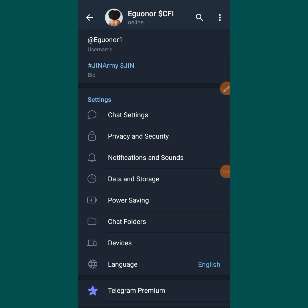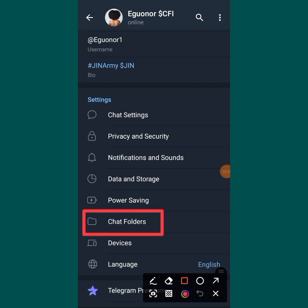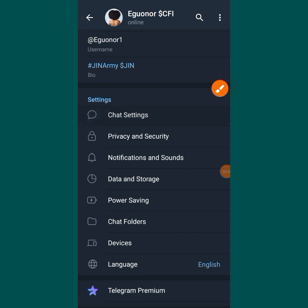The moment you tap on Settings, you will be here. The next thing you are going to do is tap on Chat Folders. On your side you might just see 'Folders' but just tap on it. So tap on Chat Folders.